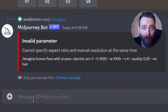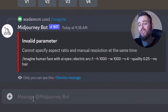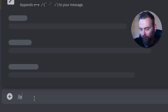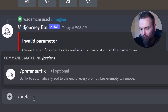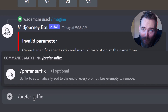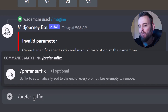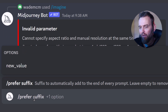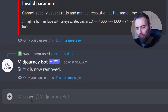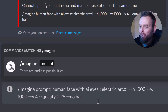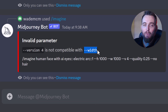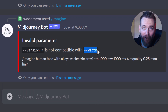Straight away I've got an issue - I already have a suffix set. I'm going to type slash prefer suffix and hit enter twice to remove that suffix. Now if I paste and hit enter, we can see there are some issues with version 4.